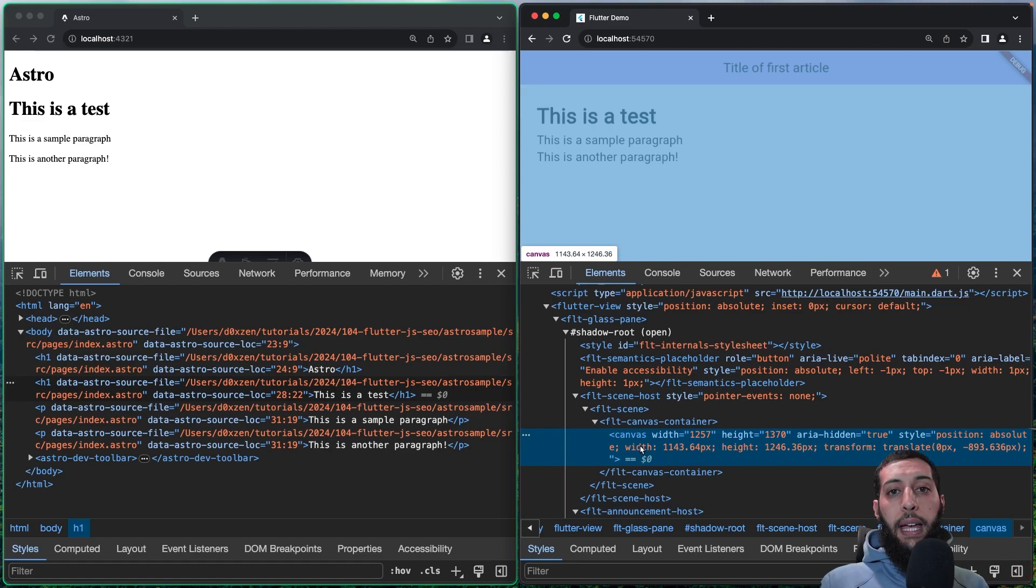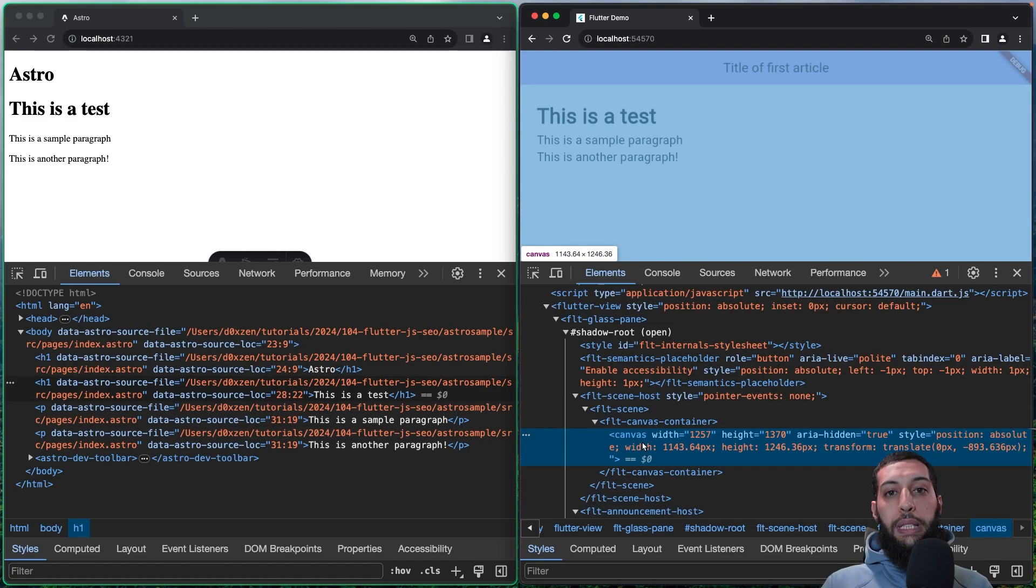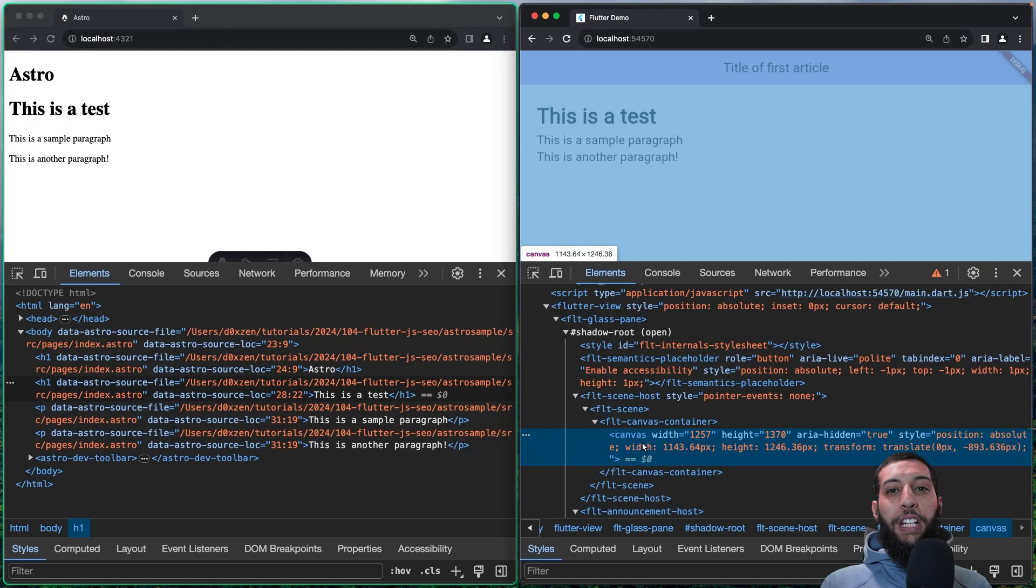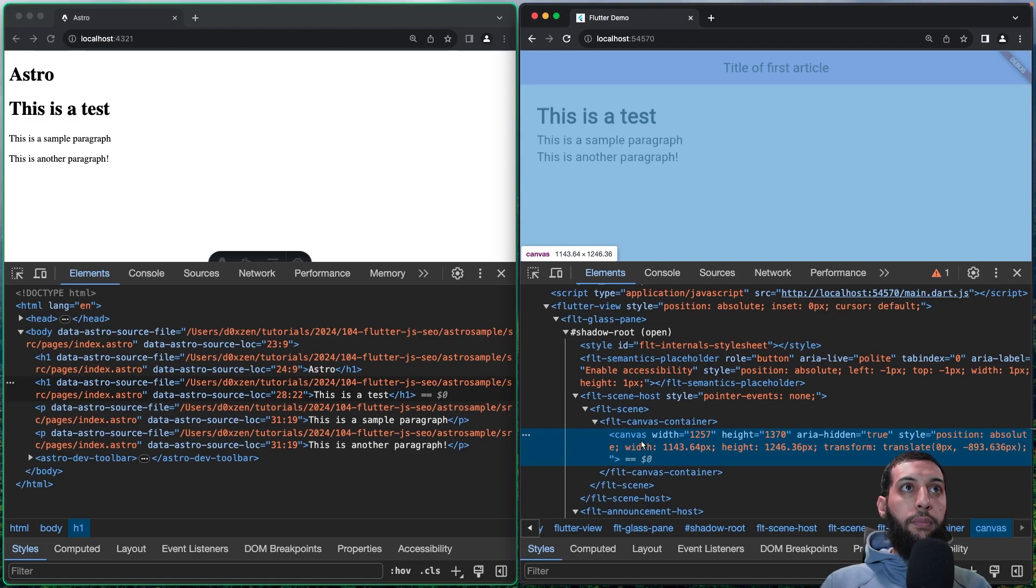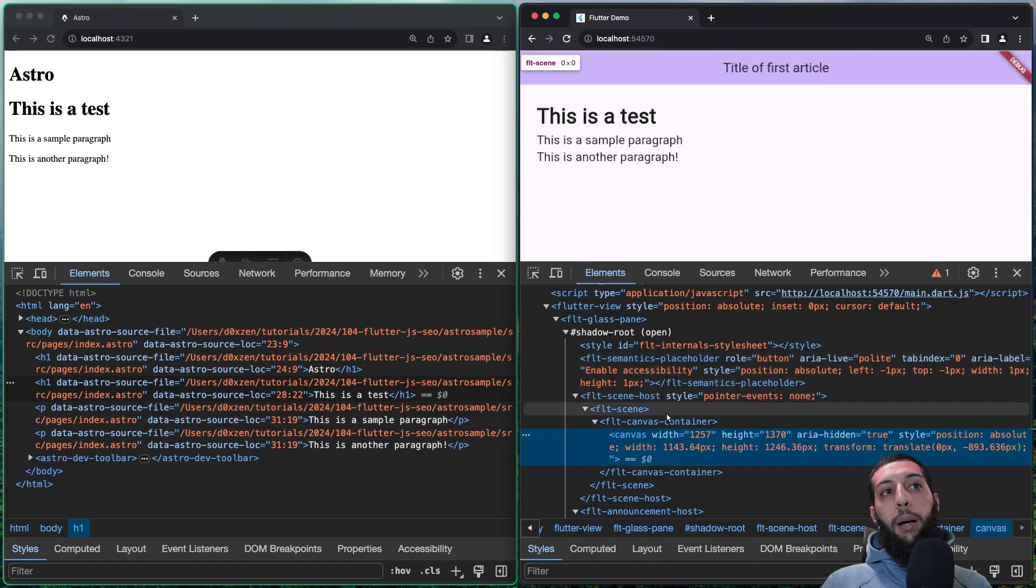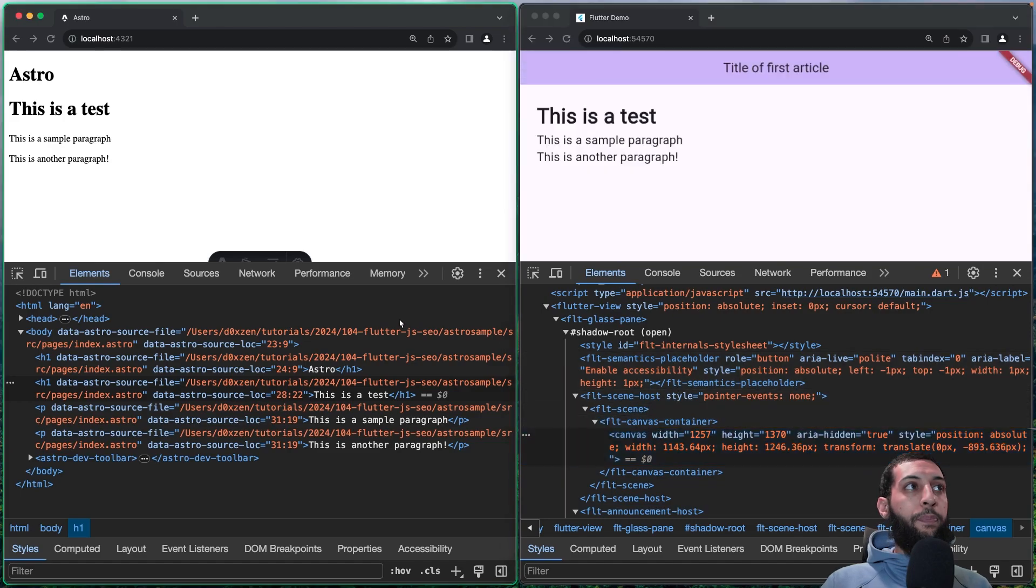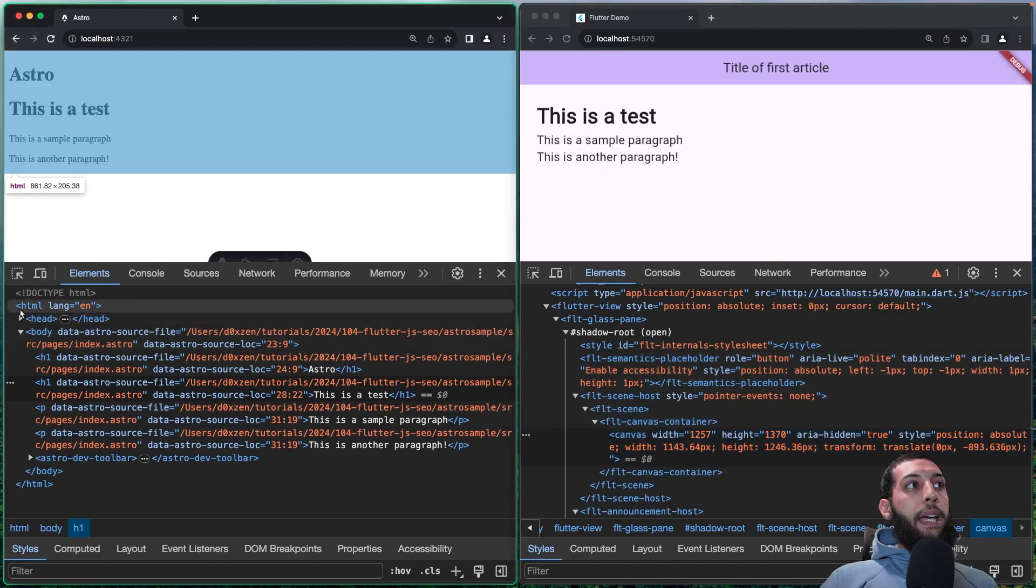Canvas is an HTML element in which you are able to draw things inside. For example, if you want to create paint, obviously, you are going to use a canvas. And also, if I remember well, there is a canvas also on Flutter. It is exactly the same concept, but for the web.